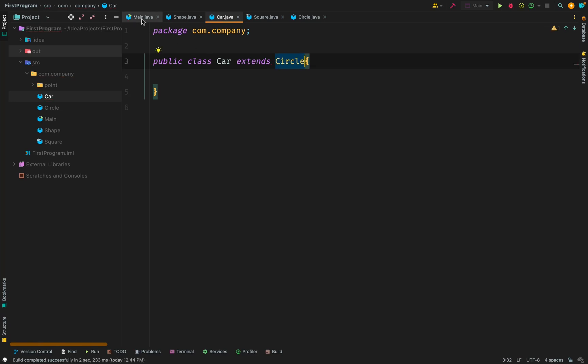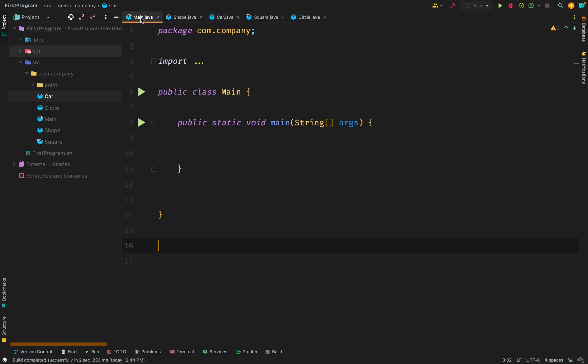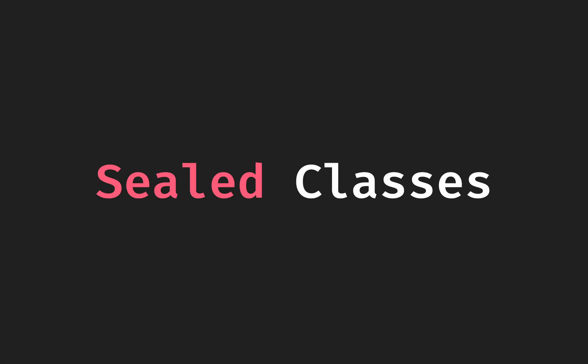So these are sealed classes. It hasn't always been in Java. So in case you haven't been around in Java or been updated, you should try it out and see how it makes your code cleaner.